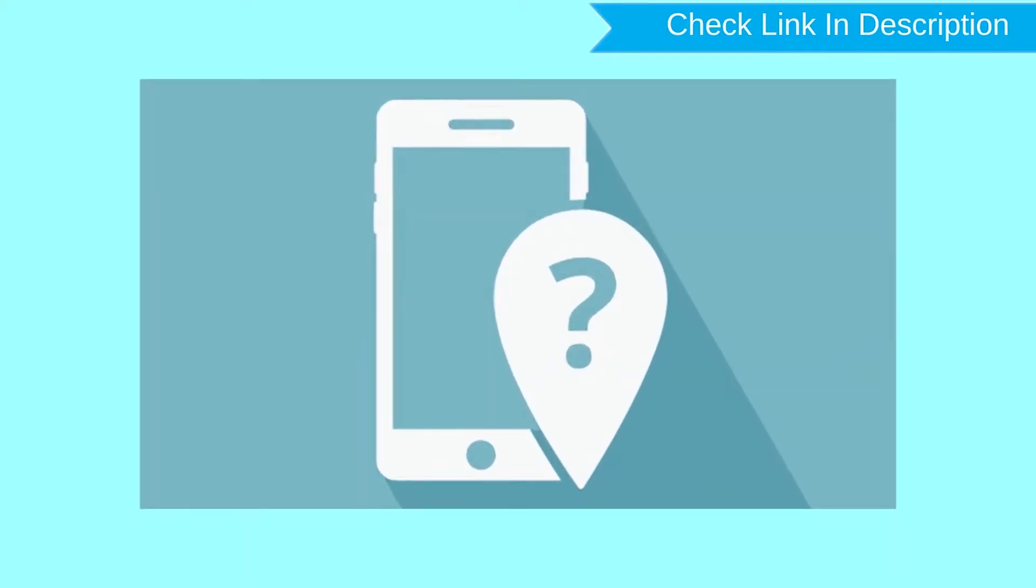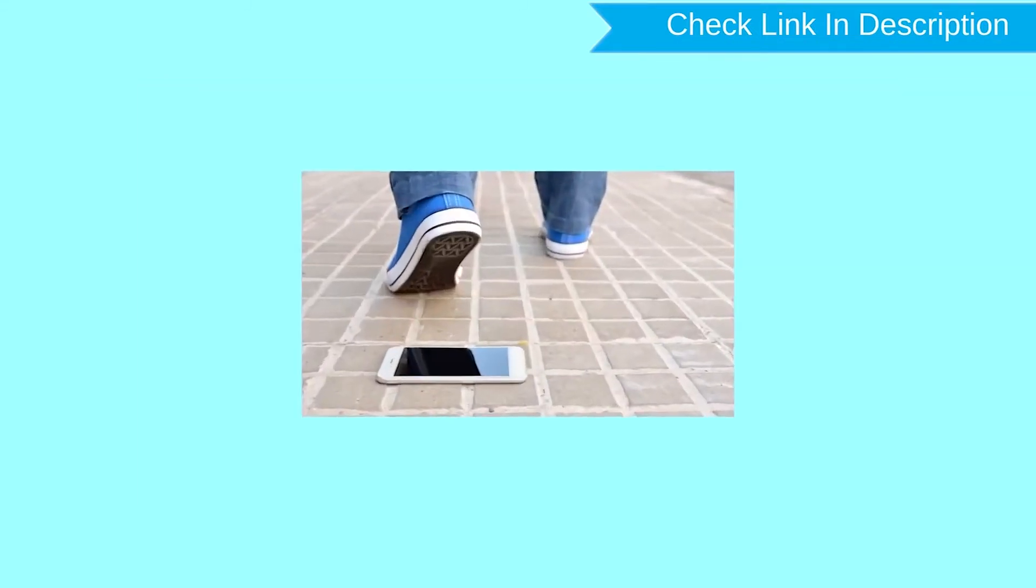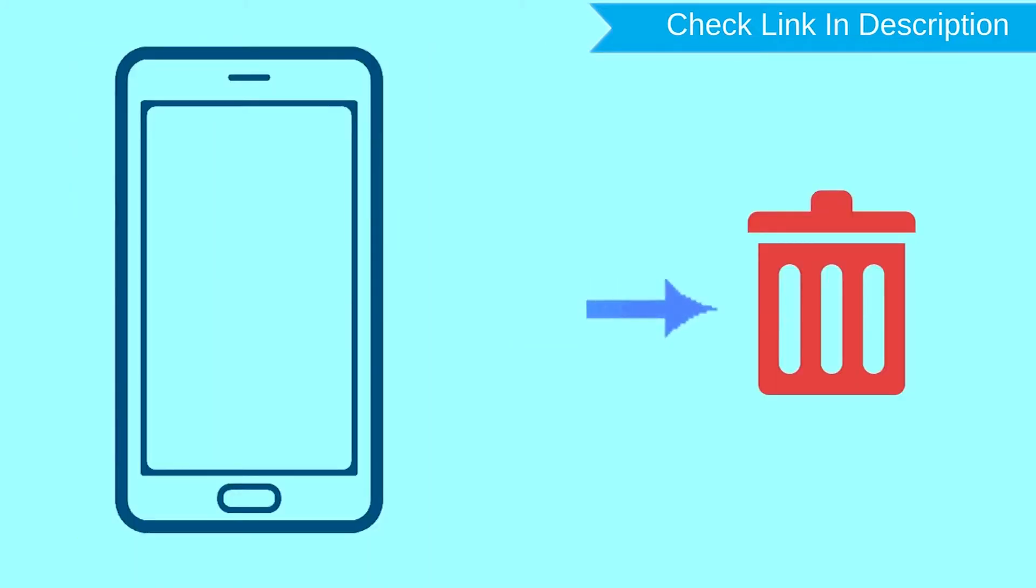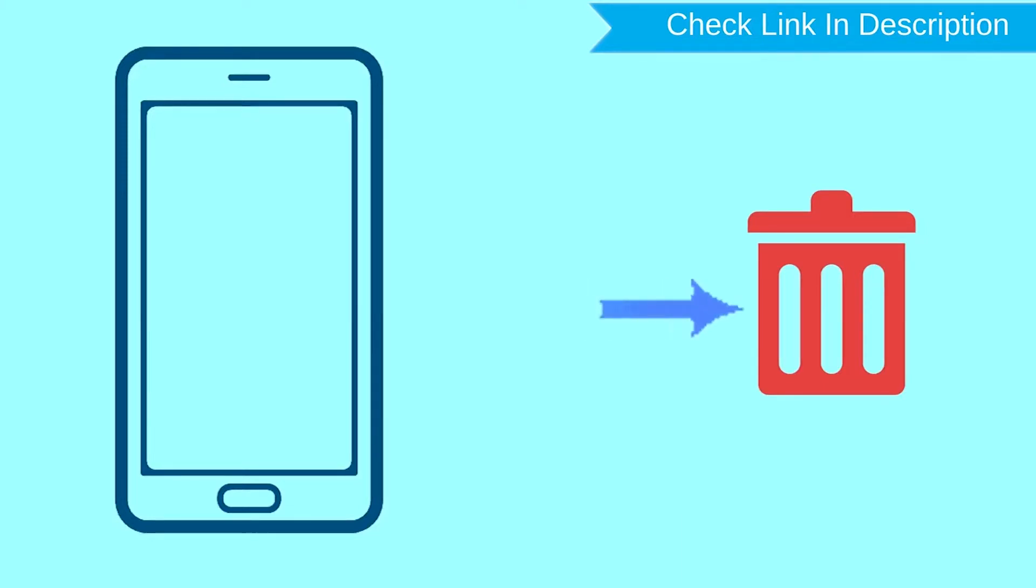This method useful when you lose your phone or not able to access your mobile. This method also deletes all your Android phone data. After your device has been erased, you can't locate it.